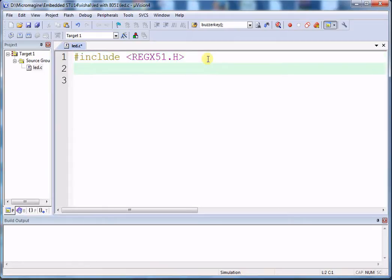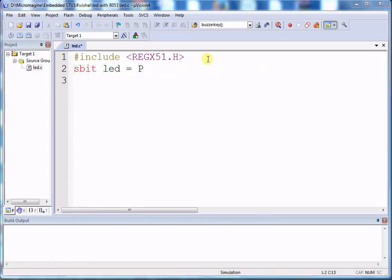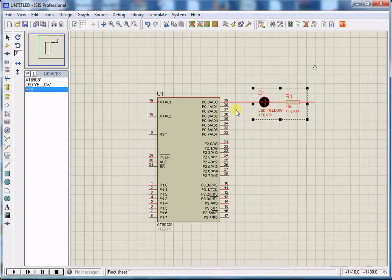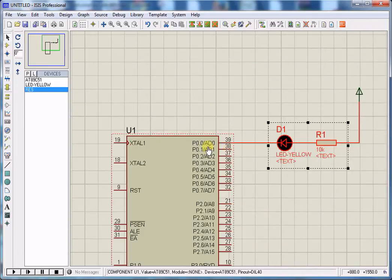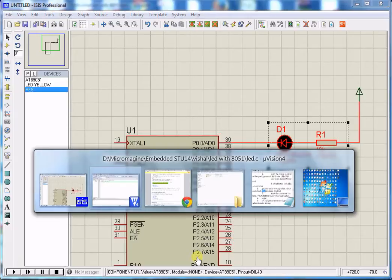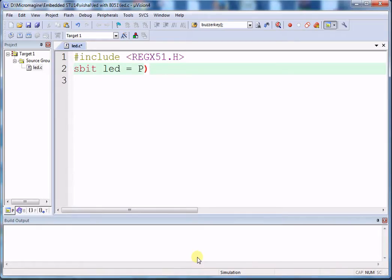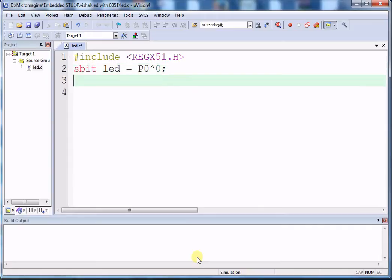Now to define the LED, write: sbit LED = P0^0; — here LED is connected to Port 0, Pin 0. Don't forget to write a semicolon after each line.